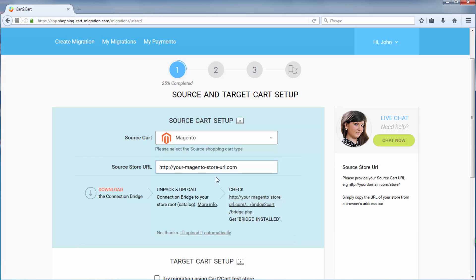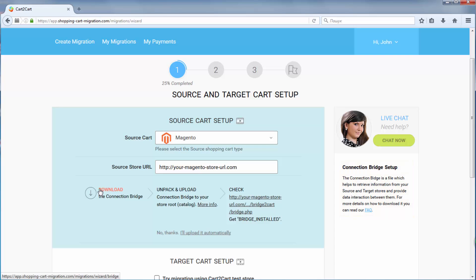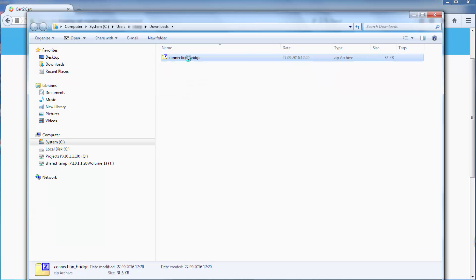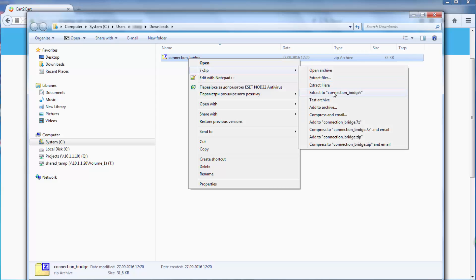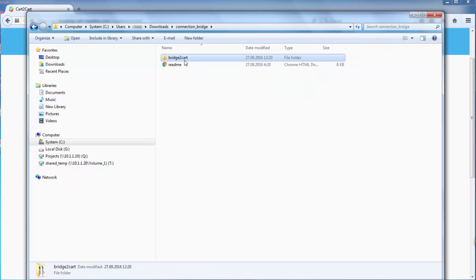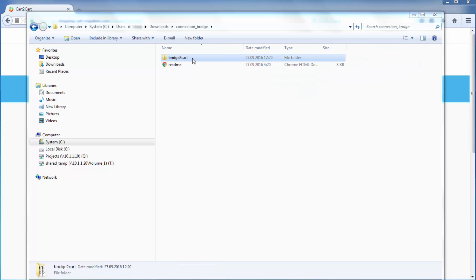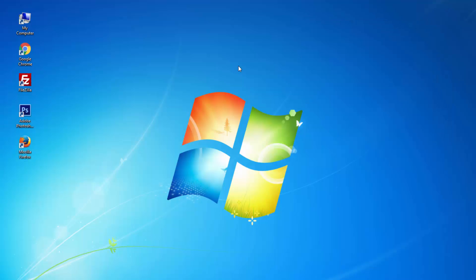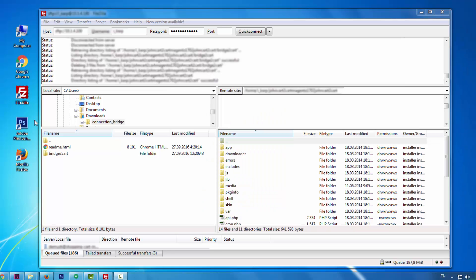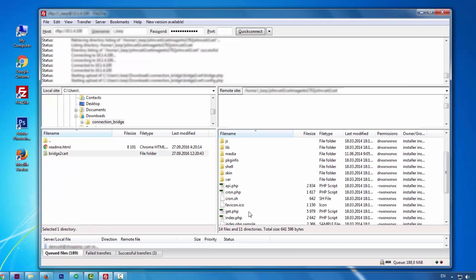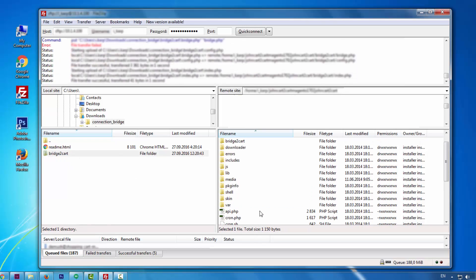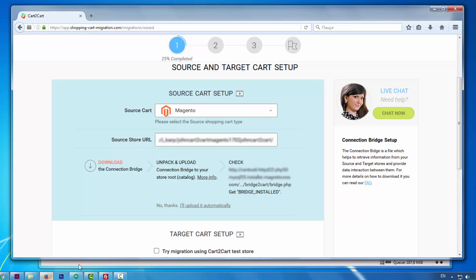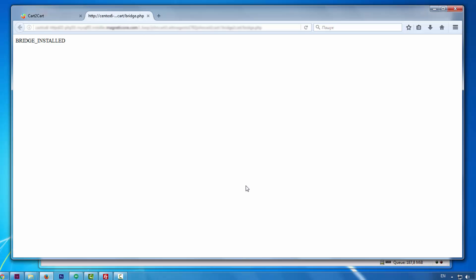Now you need to install the connection bridge, that is the so-called access gateway to your store data. Simply download the connection bridge zip file, and extract it to the root folder of your current shopping cart via FTP Manager. After, click the URL here. You will get bridge installed message if the bridge was uploaded successfully.